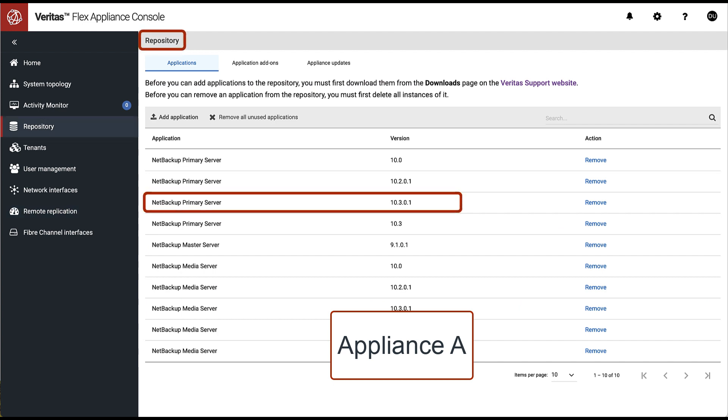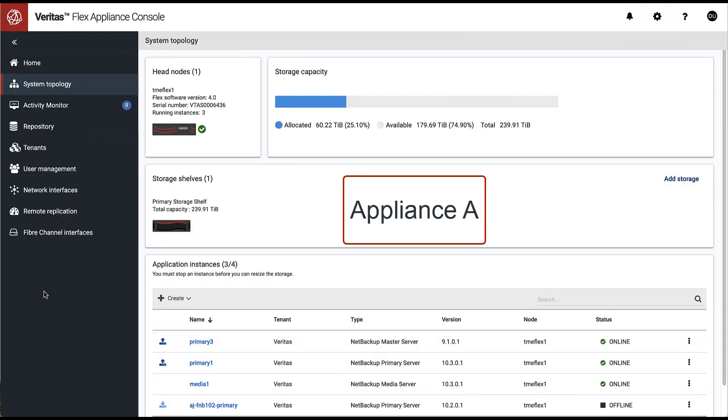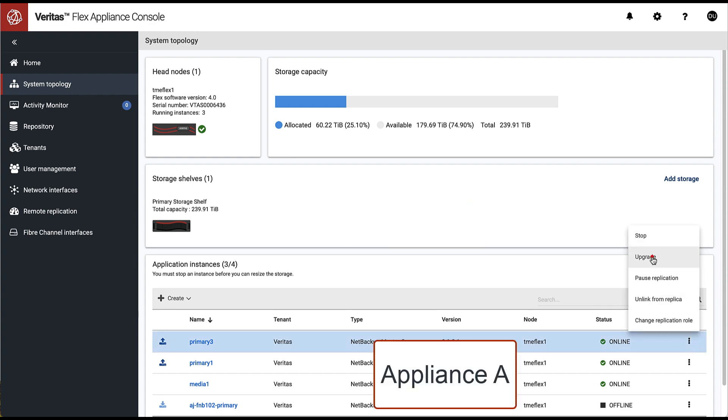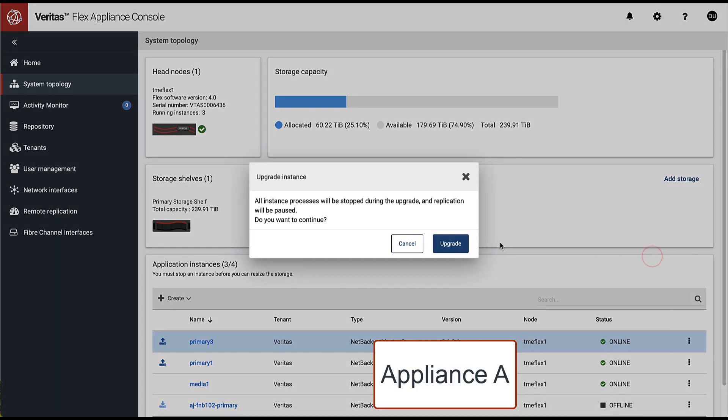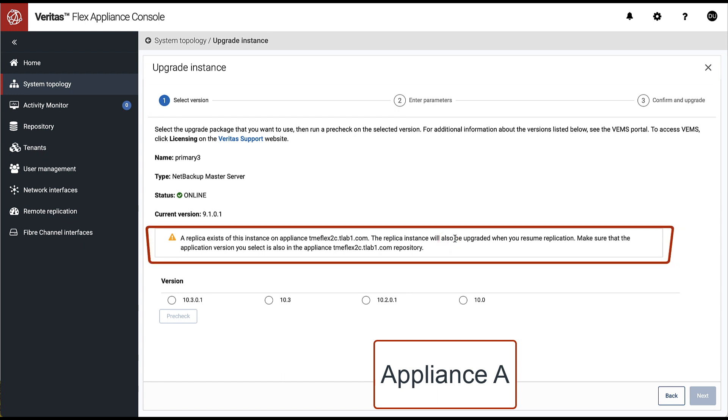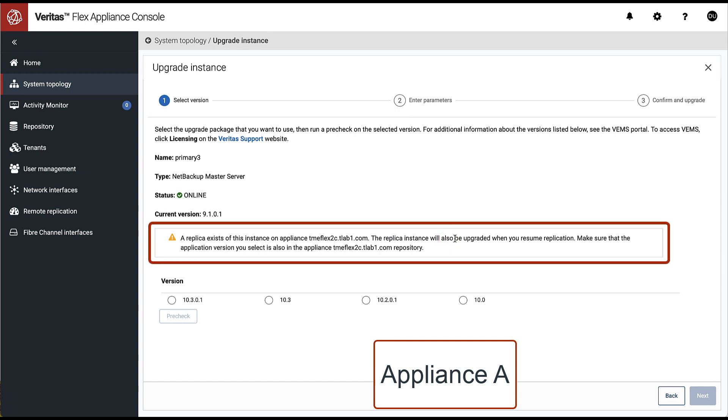We start the NetBackup Upgrade from the system topology dashboard. Once the instance to be upgraded is selected, we are warned that the NetBackup processes and replication will be paused. On the next screen, we can select the desired NetBackup target version.